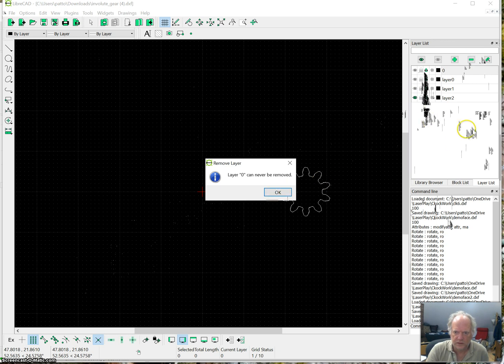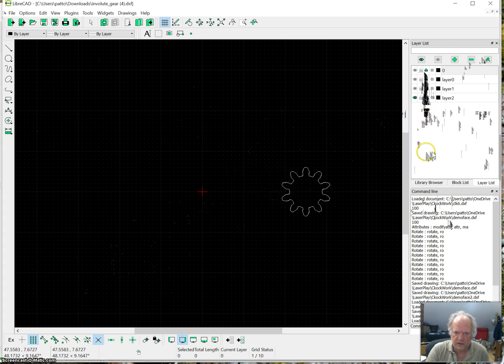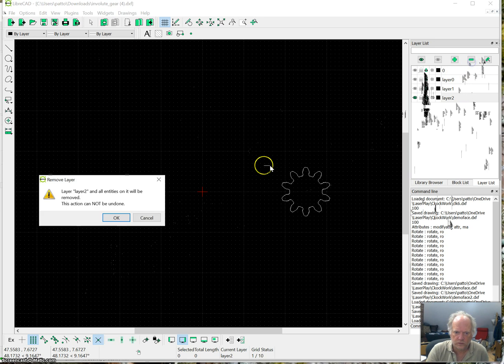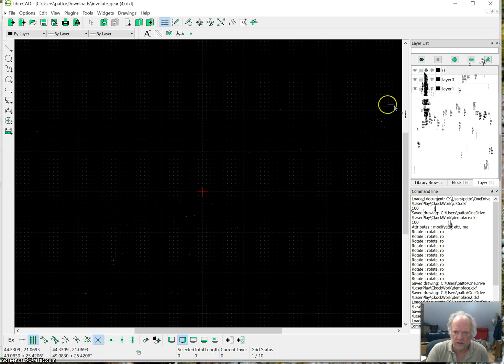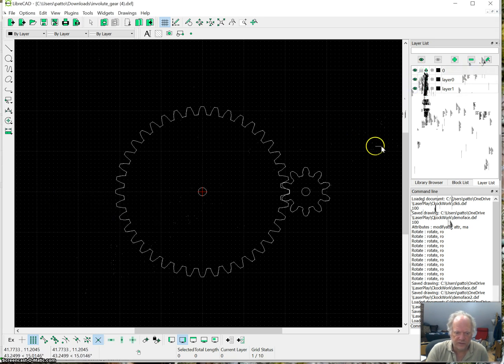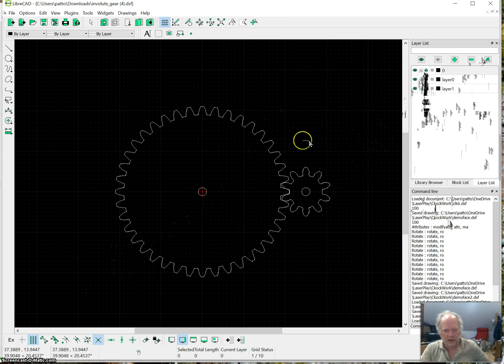And I'm going to get rid of this one. I tried to, I got to select it. There we go. Alright. So now, I have just the gears I'm interested in.